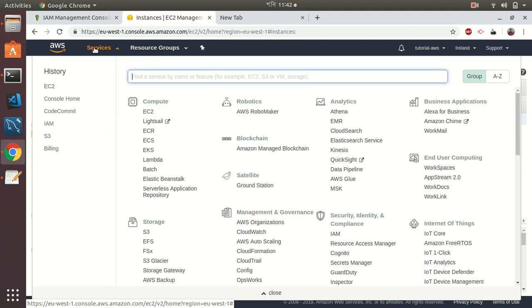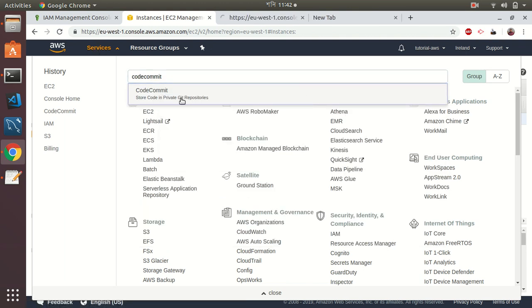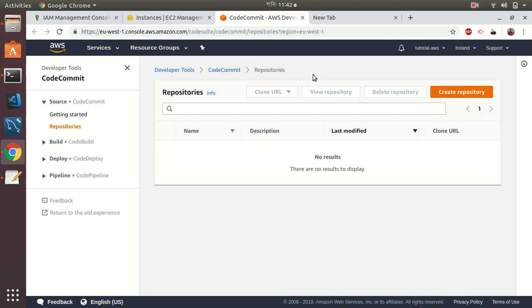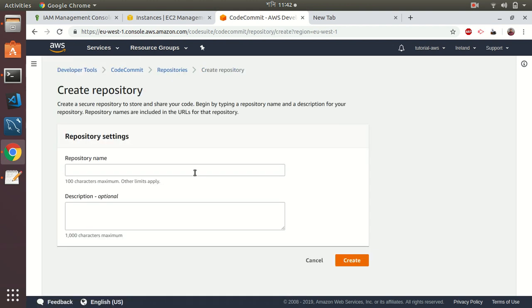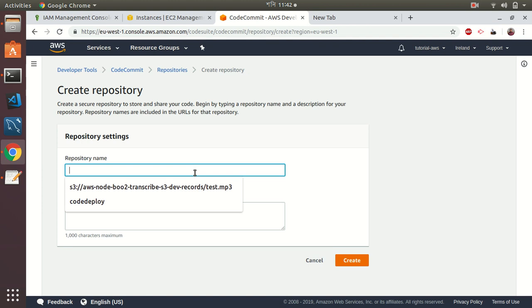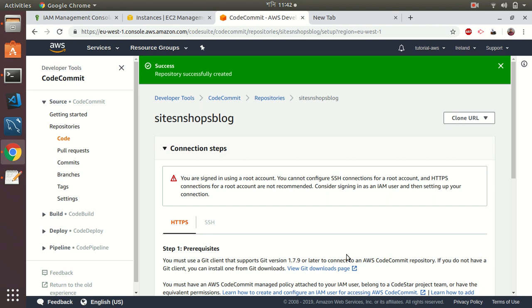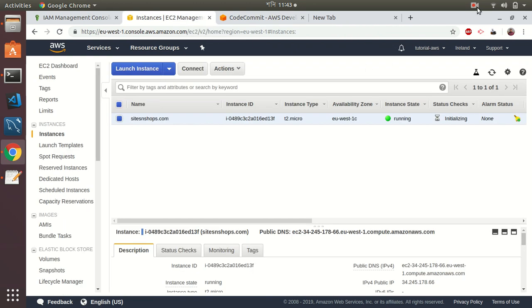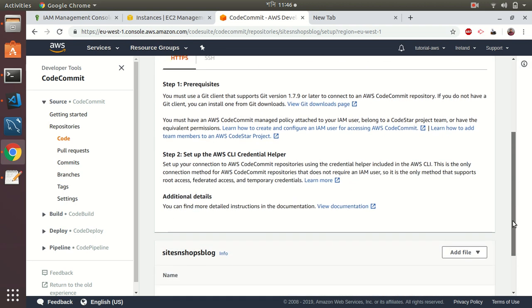My EC2 instance is creating. While it's creating, let's go to CodeCommit where I will create a git repository. CodeCommit is like GitHub but managed by AWS. It's inside AWS and you can put your code projects into CodeCommit as a git repository service.